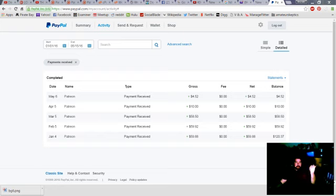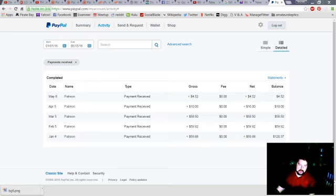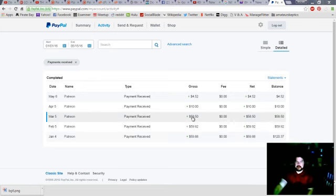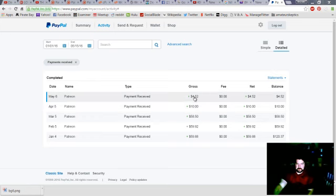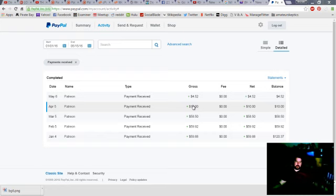I looked into what I was getting paid on Patreon, and I looked at my PayPal, and that's what you're seeing on the screen. And for a couple months, I was getting around the same amount, $59, $59, $58. And then it went down to $10 in April, and then $452. And I was like, that's kind of a drop. I wonder what happened.